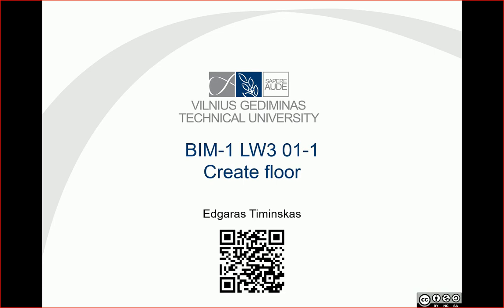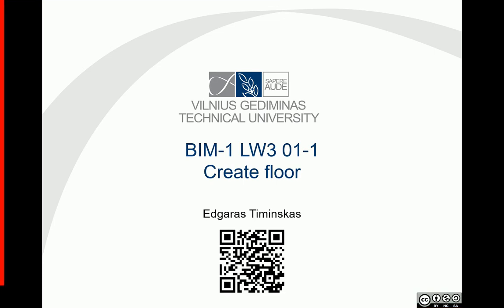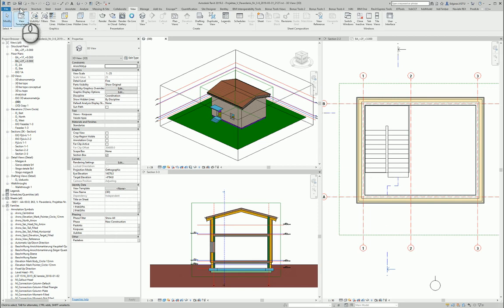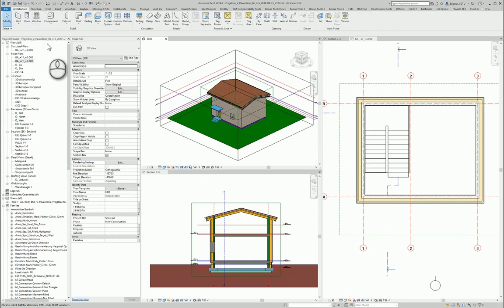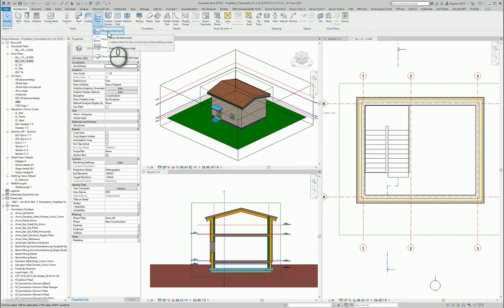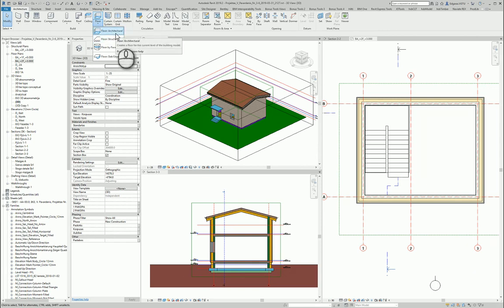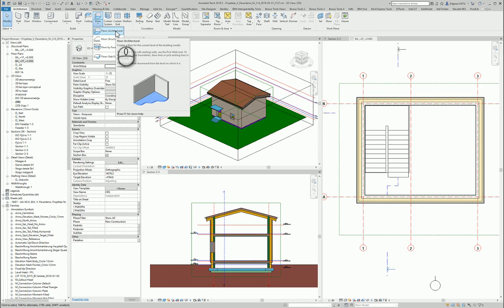In this video let's create floors. Let's go to project example and for floors creation we will use a tool which is called floors. You can choose architecture, structure floors. In this case we will create architecture floors.